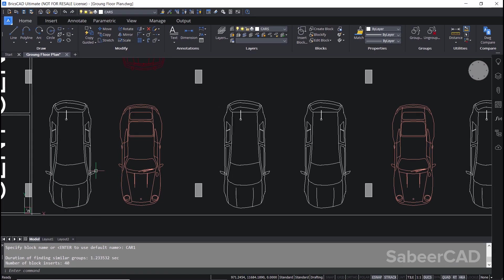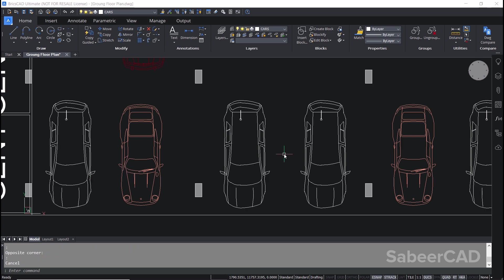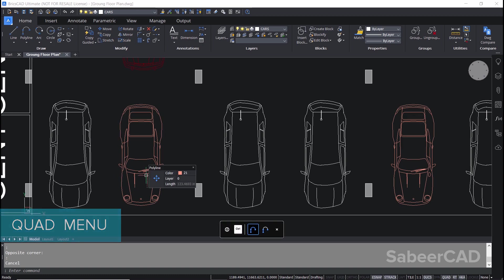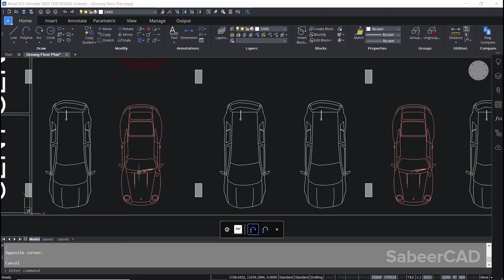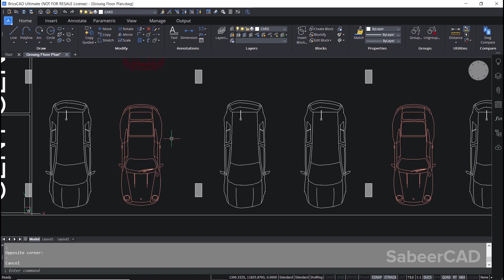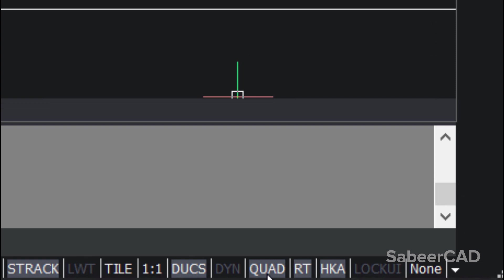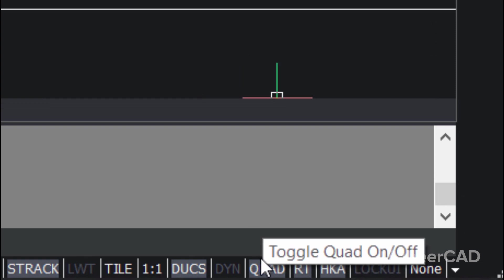Now I'll hover the mouse on this object and you can see that it's a block reference. Now I'll select similar blocks in the drawing using the quad menu. The quad menu is an interactive toolbar menu that appears at the cursor. Depending upon where the cursor is positioned, you will get a number of options based on what might be needed in that instance. To use the quad menu, you have to first activate it at the bottom of the screen. Now the quad is active.